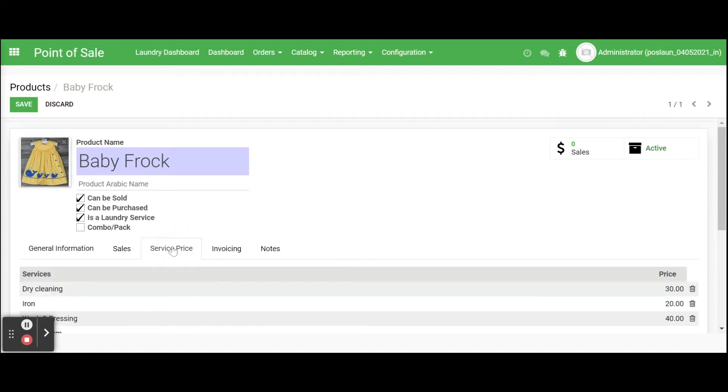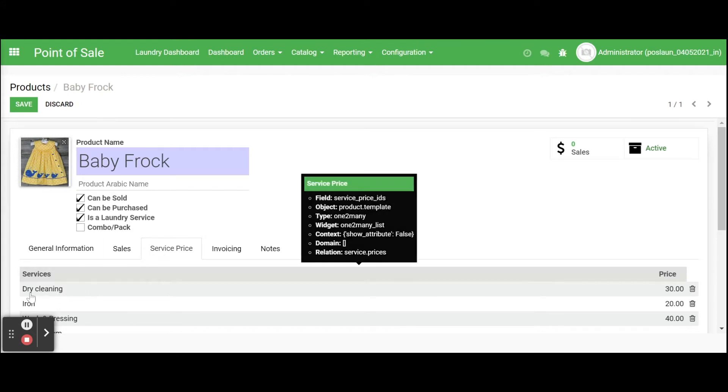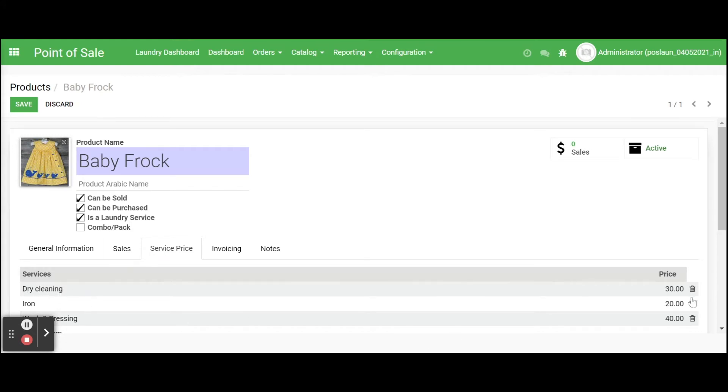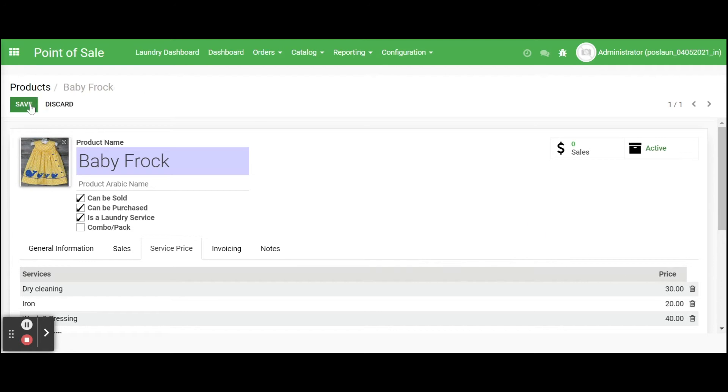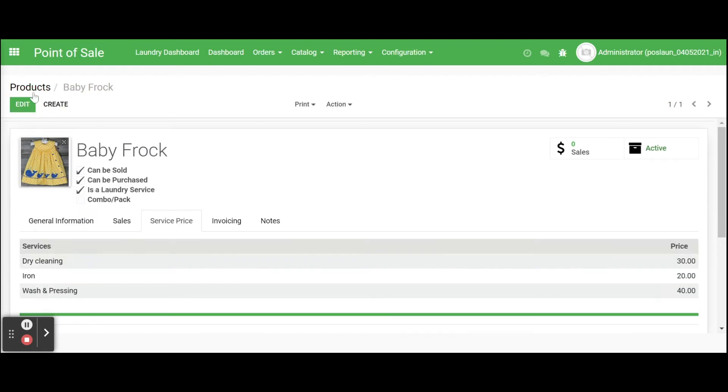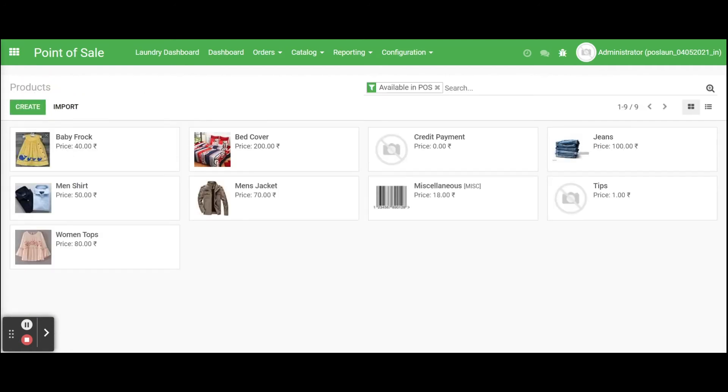If we want to service and its charges for each product, select service price, add services and its corresponding charges on price. If we set services and price for product, while creating a sale order or quotation for that product, select and select that service, price will be automatically updated or mapped into sale order.